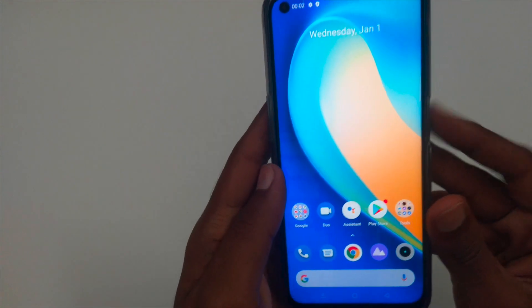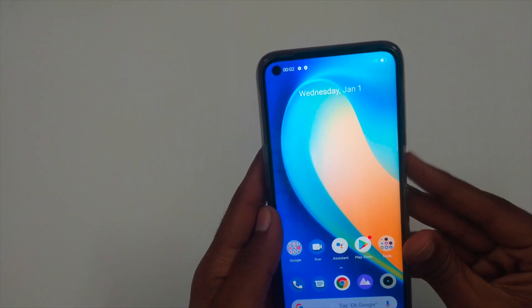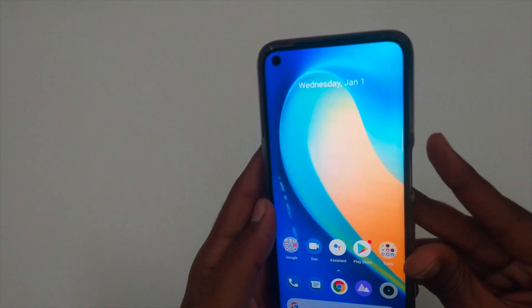Now, we can see the fingerprint sensor. It's pretty fast. And let's have a look at the apps.